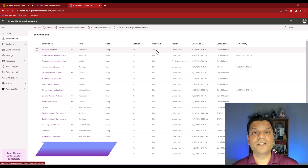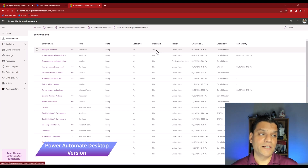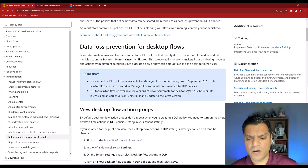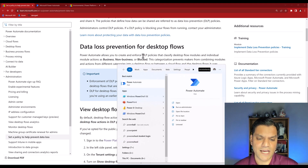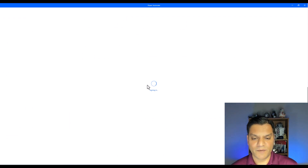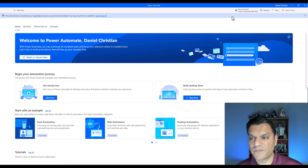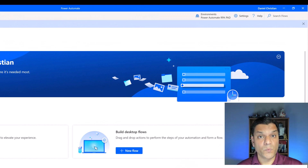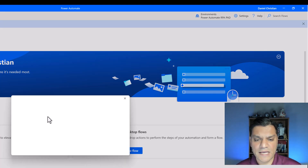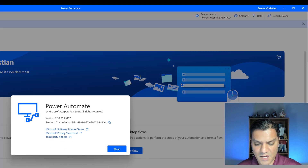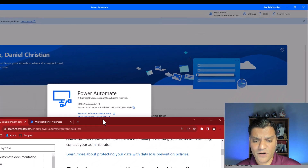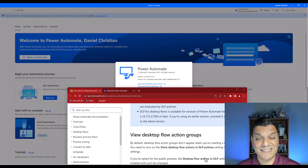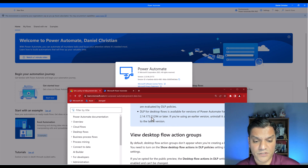Second, make sure your Power Automate for Desktop version meets the minimum requirement of 2.14.173.21294. I'll open the Power Automate app, sign in, and then on the top right click Help → About. My version is 2.33, which is well above the 2.14 minimum, so I'm in good shape. If you're on 2.14 or below, go ahead and update it.